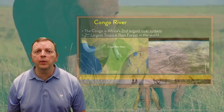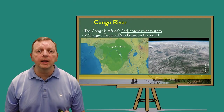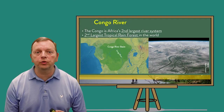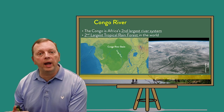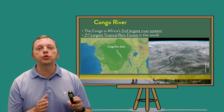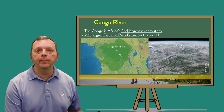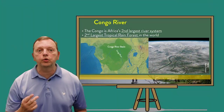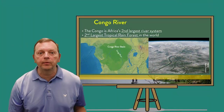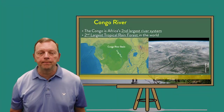If we move directly west, the climate and the biome changes drastically as we move from a tropical wet-dry climate to a tropical wet climate of the Congo River Valley. The Congo River is Africa's second largest river system, and the Congo Tropical Rainforest is the second largest rainforest in the world after South America's Amazon.